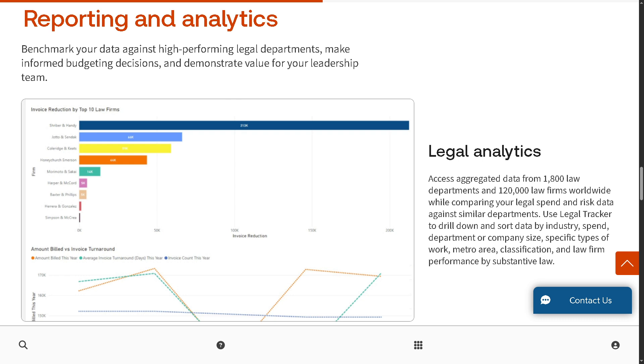My favorite is the legal analytics. Legal analytics gives you access to benchmarking data from thousands of law departments and firms globally. You can compare your legal spend and risk metrics with others in similar industries or sizes. You can analyze by various filters: department size, industry, law firm performance, type of work, geographic region, and more. You can get insights to optimize budgets and firm relationships.